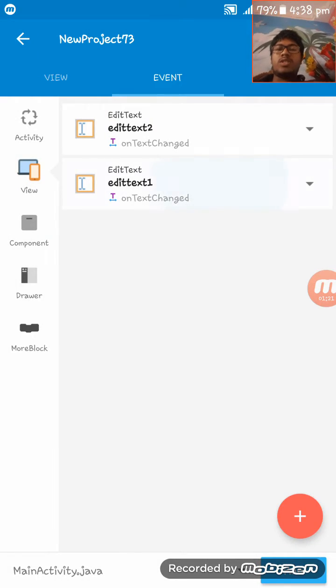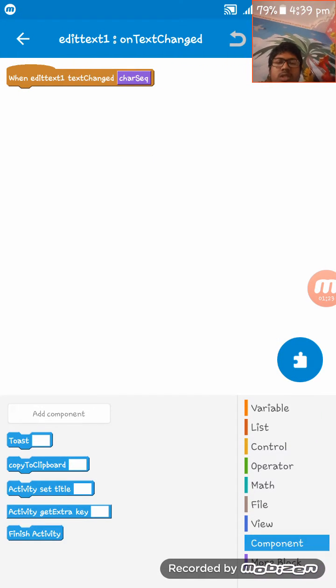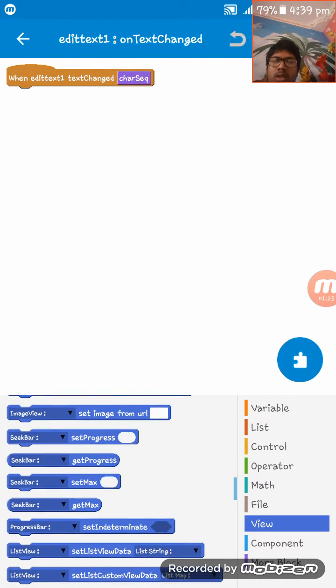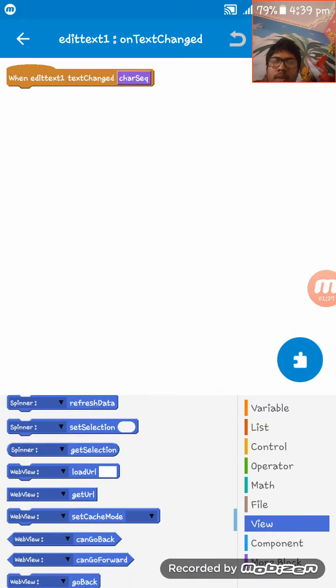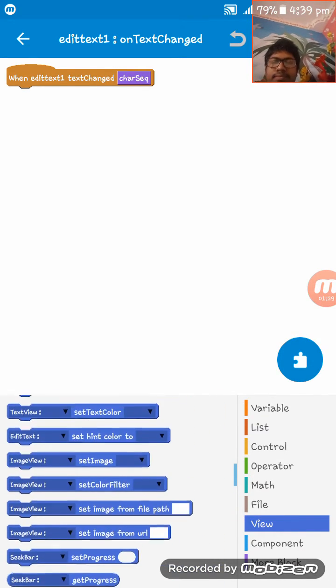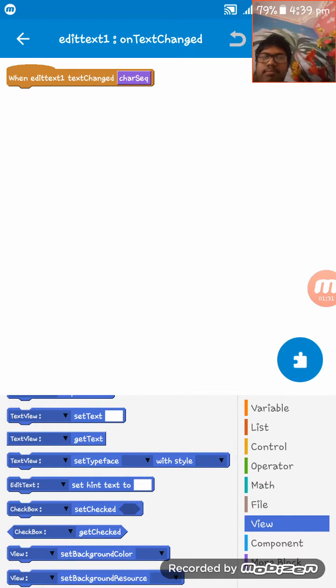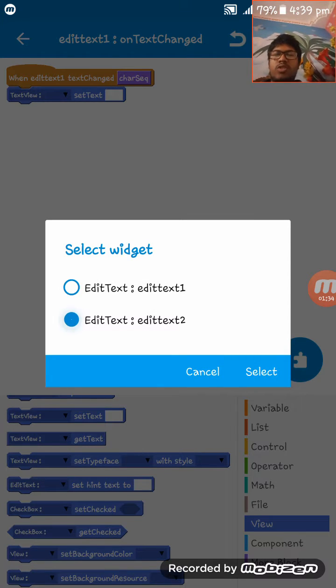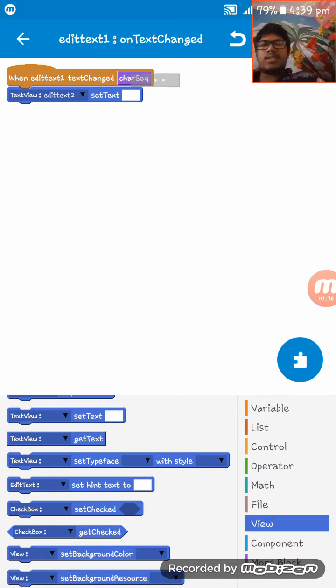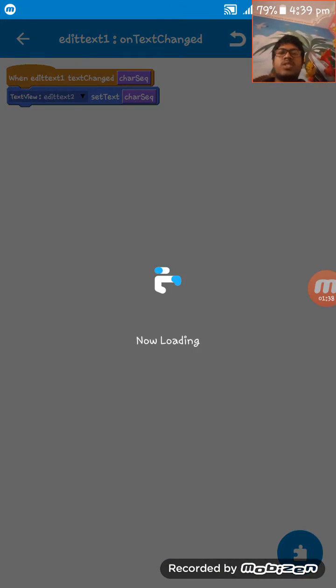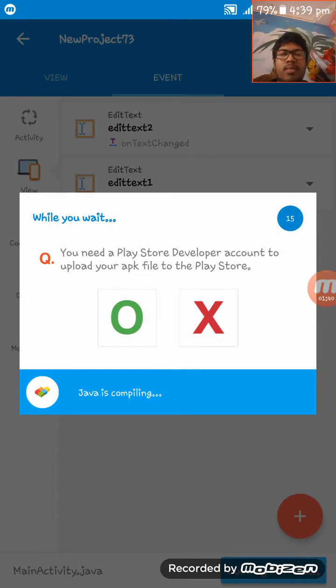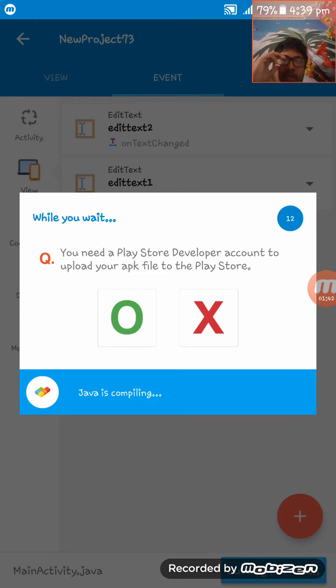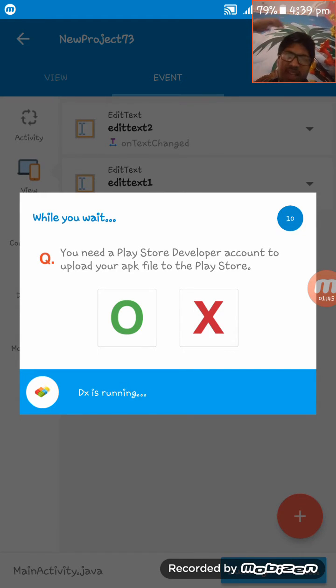And on EditText one on text changed, set here EditText two character sequence. Now I am just running the app. Please wait while I run the app.